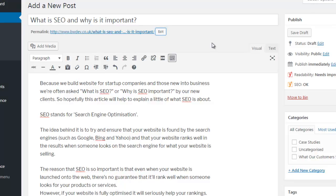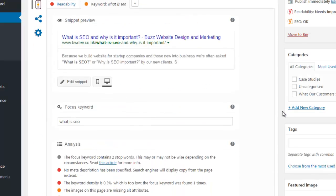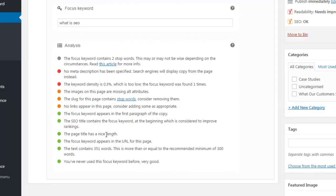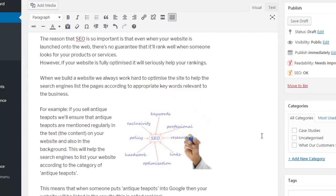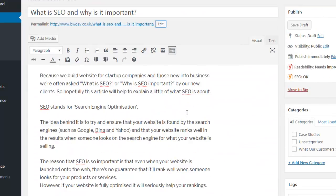So we've got a green tick there. The page title has a nice length — the SEO title contains the focus keyword, which we've just looked at. And the focus keyword appears in the first paragraph of the copy. So 'what is SEO' is in the first paragraph. It's always a good idea to try and get that in there. It's good form and it's good for your SEO, and Yoast points out that that's a good thing.